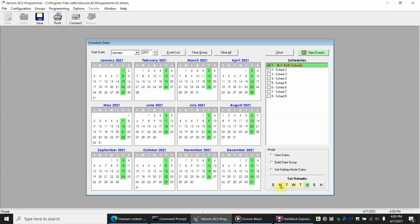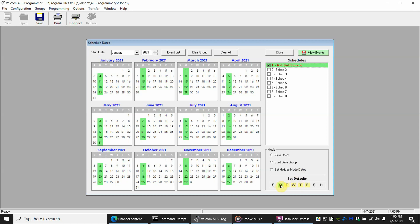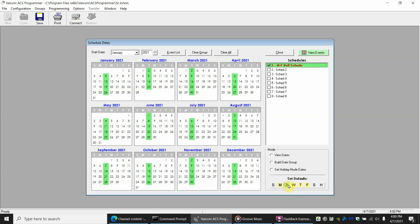Now if you notice after we left each letter here it has changed color. Now it has a little yellow saying there's something on the Monday dates and something on Tuesday. So you can click on and see what schedules show up. So if you click on Tuesday you can see that the Monday through Friday bell schedule has been selected.